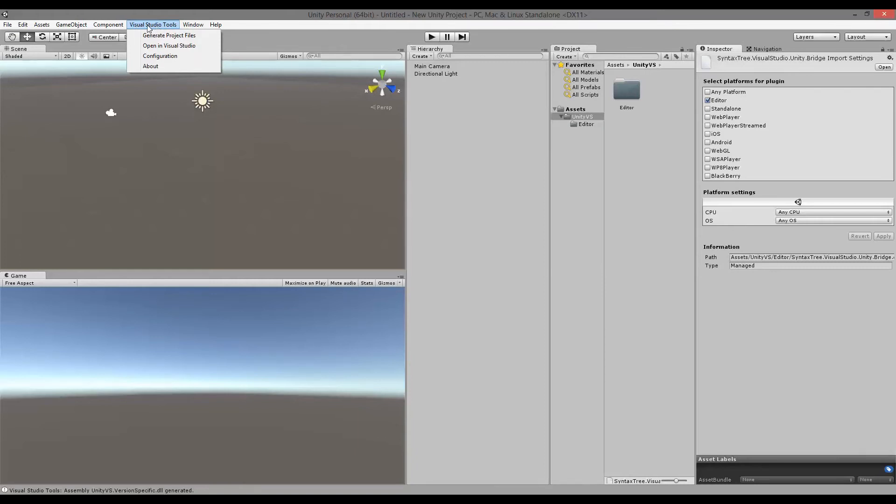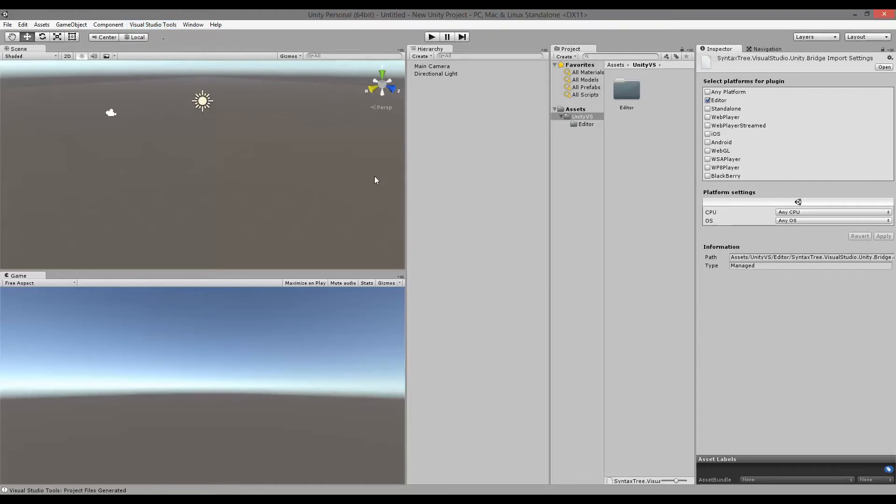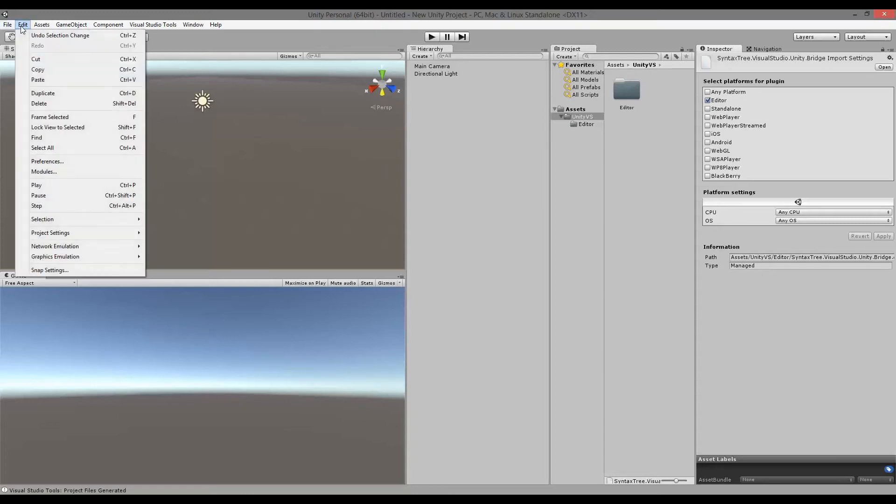So what I did was I clicked the Visual Studio tools menu and then clicked on generate project files. When you've done that, it generates the project files that you need to be able to debug your Visual Studio.